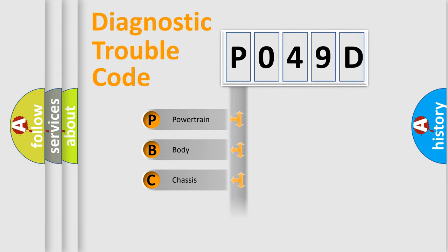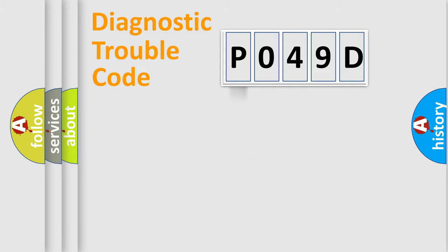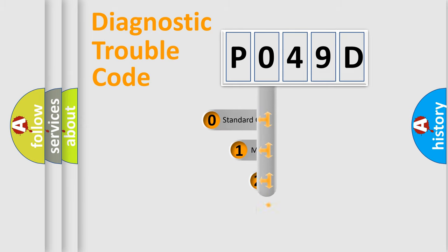Powertrain, Body, Chassis, Network. This distribution is defined in the first character code.